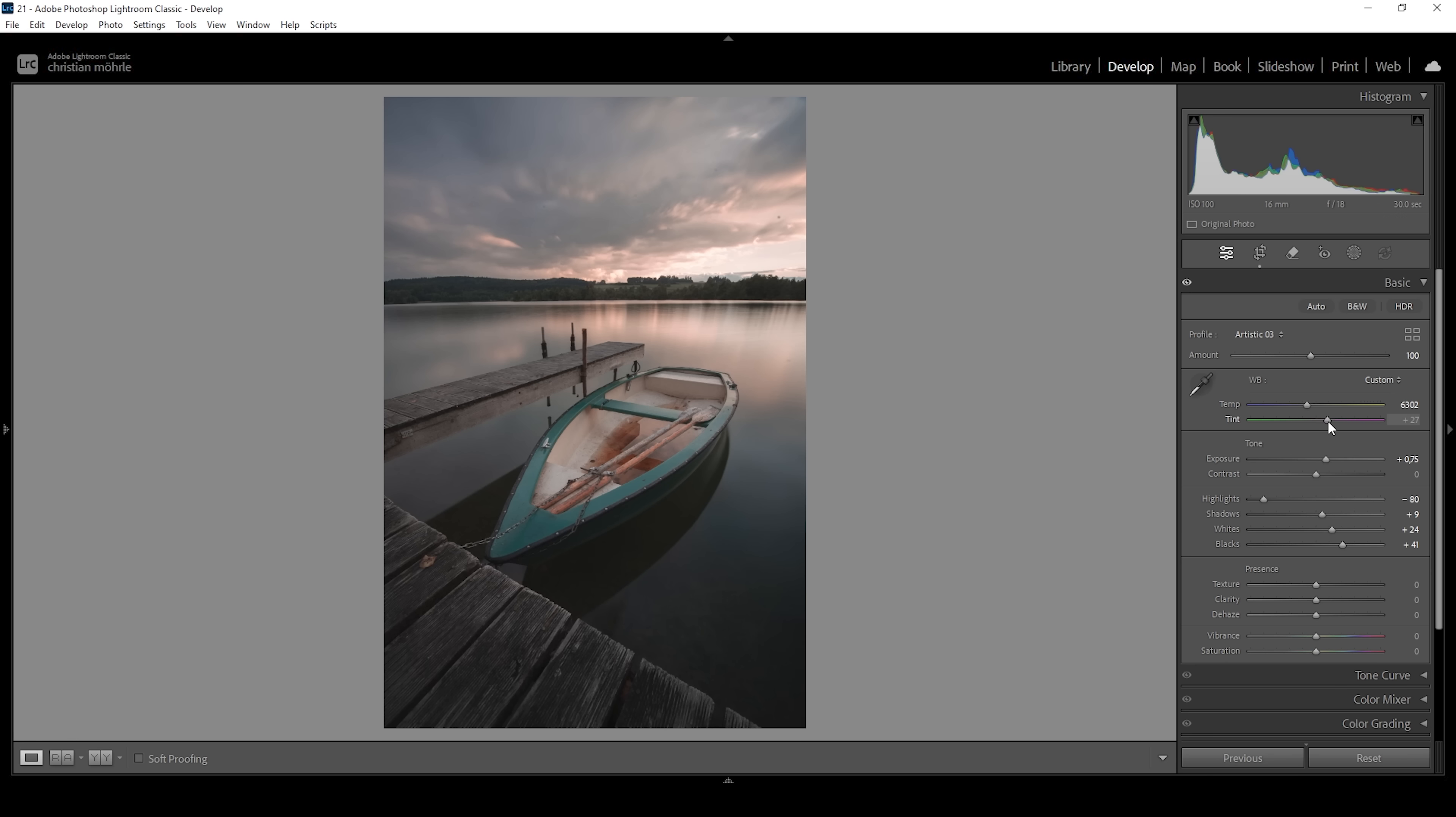And I'm also going to bring down the tint. And this will reduce the magenta tones of the image and instead we are getting a stronger green tint overall. I think it looks better this way.